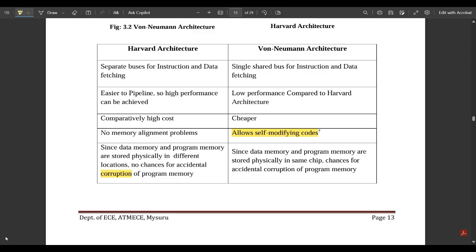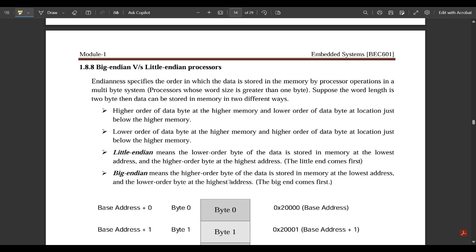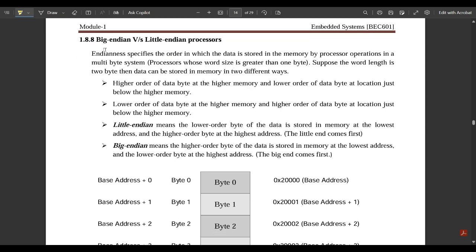In Von Neumann architecture, since data and program memories are stored physically on the same chip, it is difficult to isolate errors and the error probability is very high. Next is Big Endian versus Little Endian. Little Endian means the lower-order byte of data is stored in memory at the lowest address, whereas the higher-order byte is stored at the highest address — the little end comes first.